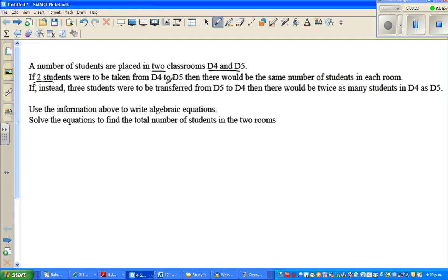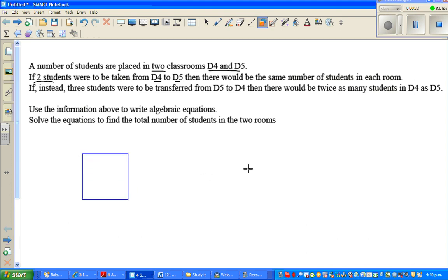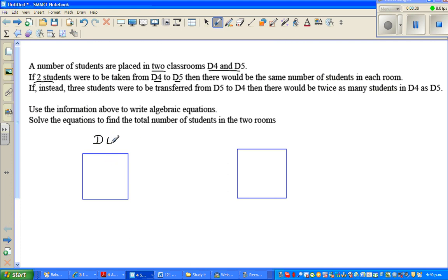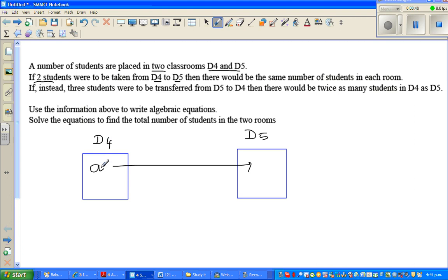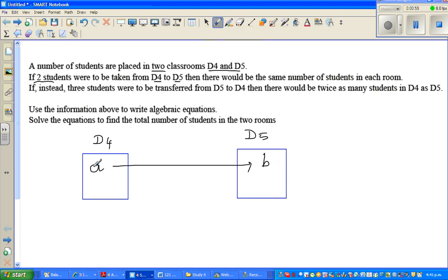Let me draw a room — suppose this is a room, these are two rooms. This is room D4 and this is room D5. D4 has 'a' students and D5 has 'b' students.